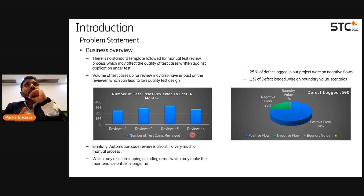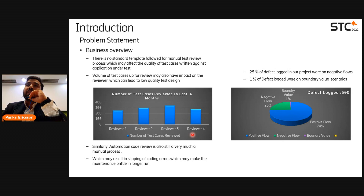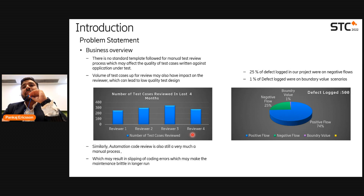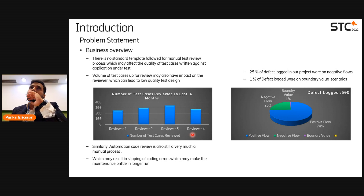The problem with that volume is that every reviewer has a different style of reviewing. A reviewer may follow the standard test review process or sometimes skip steps — it all depends on their experience. So there was a fair chance that during the manual test review process, because of the overwhelming number of test cases, functional coverage, test coverage, and readability issues could arise, introducing defects later in the cycle. Similarly in automation, the code review process was still very much manual, and we felt the need for an AI-driven mechanism to solve this problem.